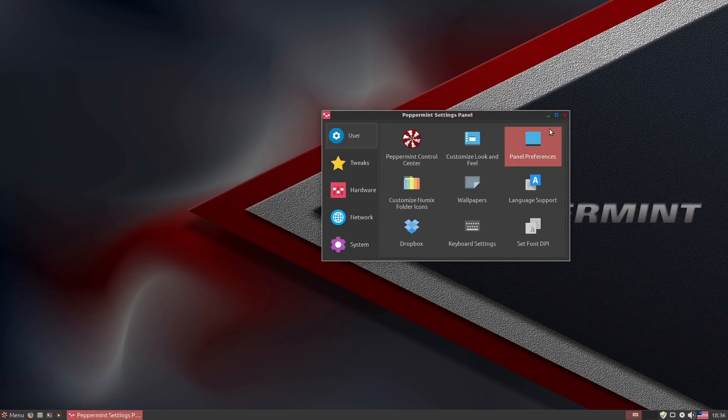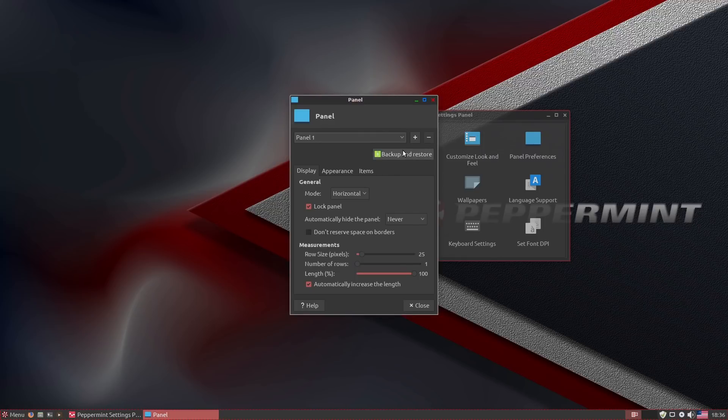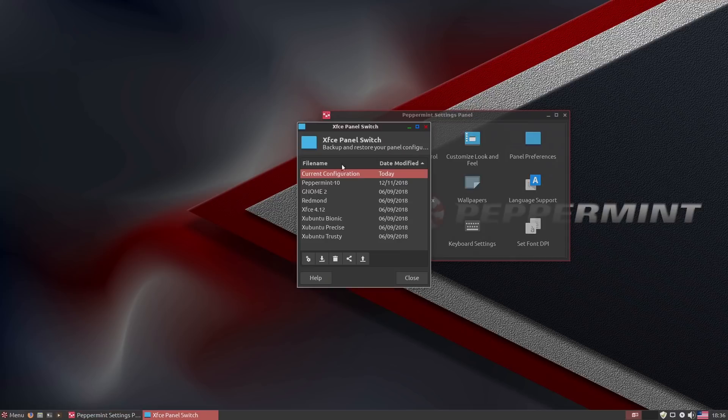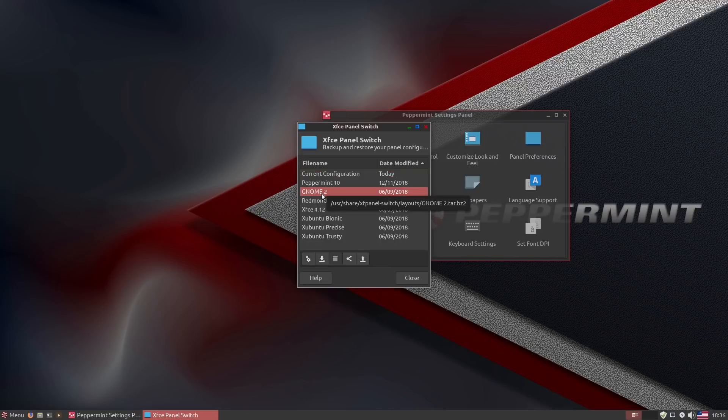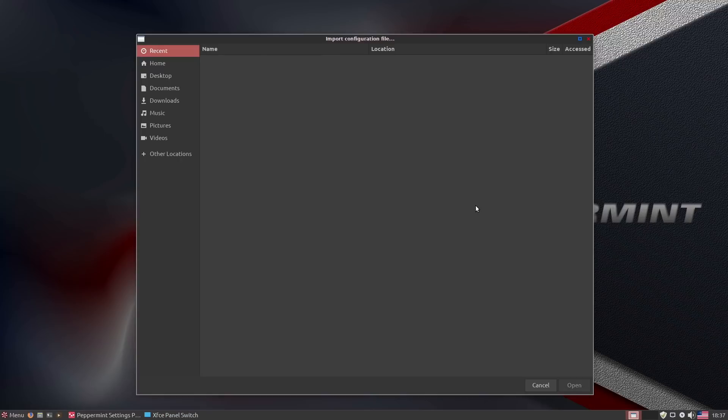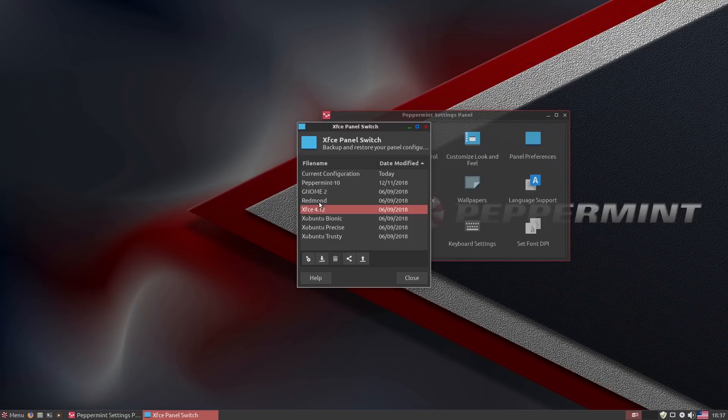We also have panel preferences. Of course, MX Linux has the ability to backup very easily, automatically. This one, you have to manually hit the backup and restore button. You can actually see a variety of different things. Actually, I never knew this was in here. Let's have a look at GNOME. Let's import the configuration. I'll have to look into that. I did not know they actually had a variety of different things in here.